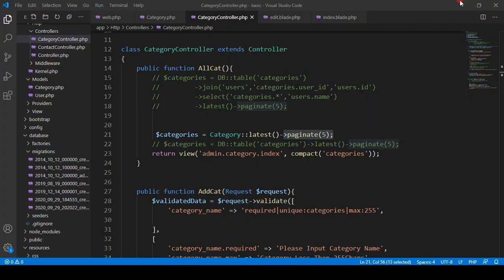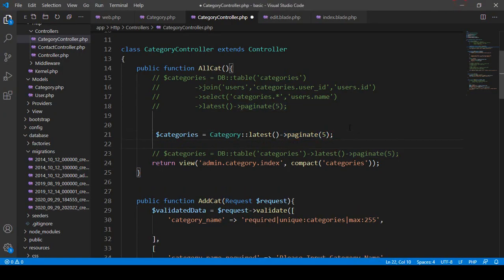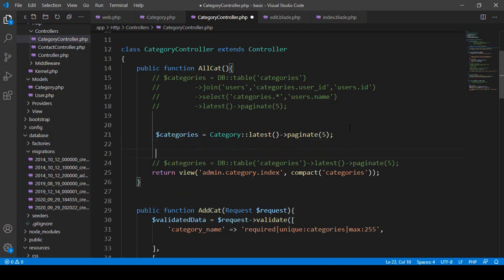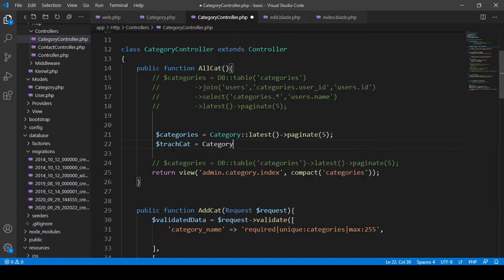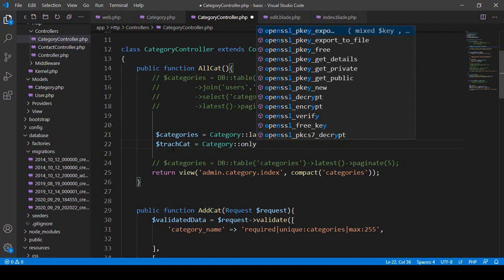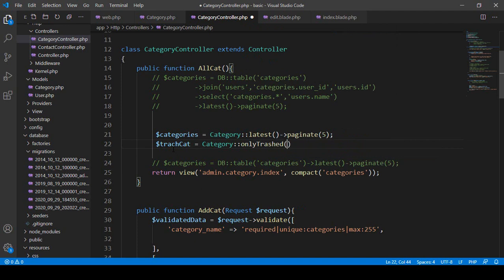Now I want to work in that area. Here I am using Eloquent ORM, and I want to add another variable. I take another variable and name it `trashCat`. Then with our category model, I want to use the built-in function `onlyTrashed()`. With `onlyTrashed()` we can retrieve the soft-deleted data.